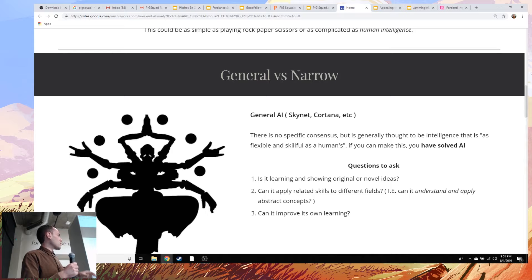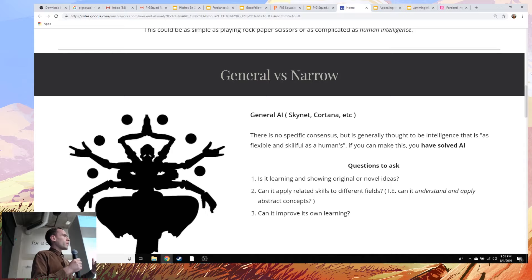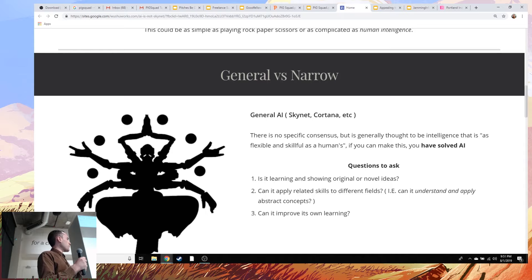Below that we have some questions to ask — thought experiments you can use to tell if a robot is generally intelligent or not. Kind of the thing to focus on is: does it have novel ideas? Does it have a clear understanding of abstract reasoning? Can it get above the conversation and sort of work its way back in? And can it improve its own learning and apply related skills?